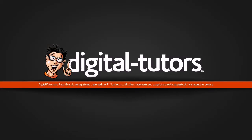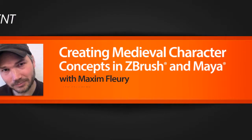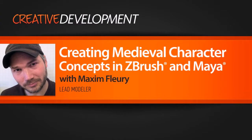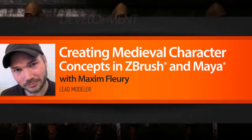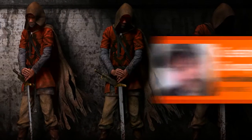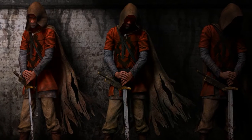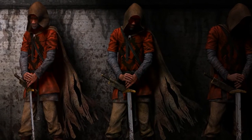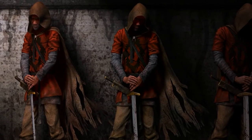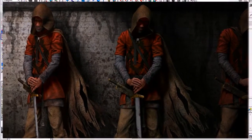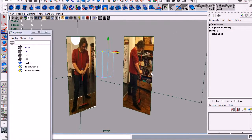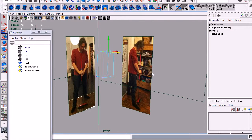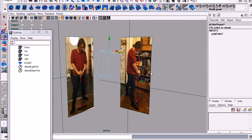Hi, my name is Maxim Fleury. I'm a build supervisor at DoubleNegative in London. I've been a visual effects artist for about 14 years now, doing television before moving on to commercials, movies, and finally some freelance work.